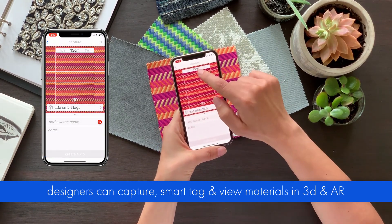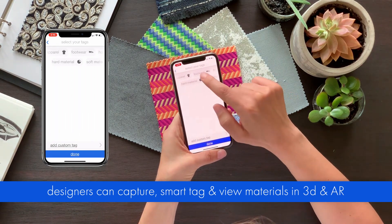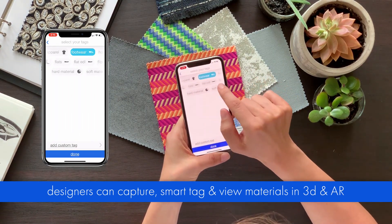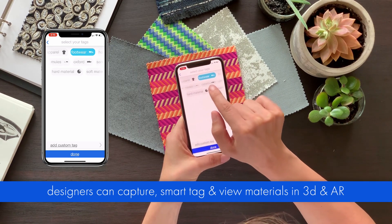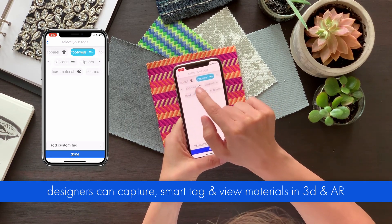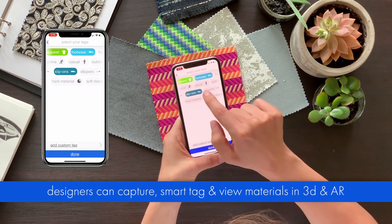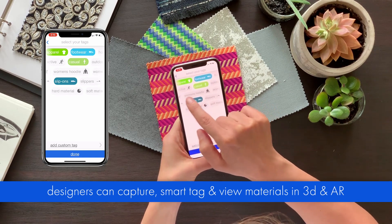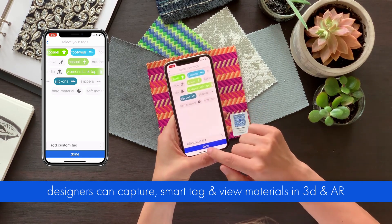For the best experience, add smart tags that best describe what type of products this material can be applied on. You can select one or more main product categories or their subcategories. When you're finished, press Done.